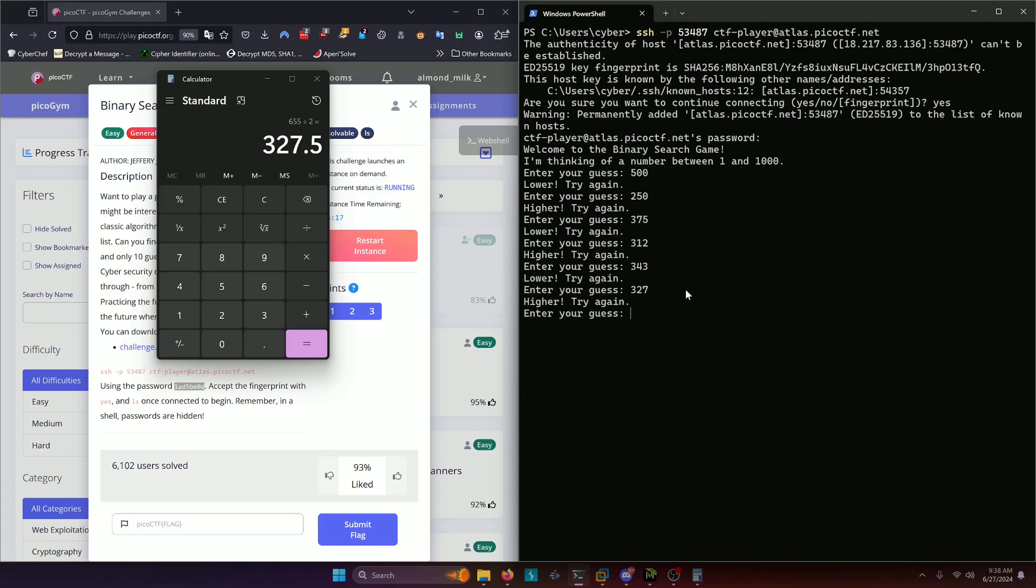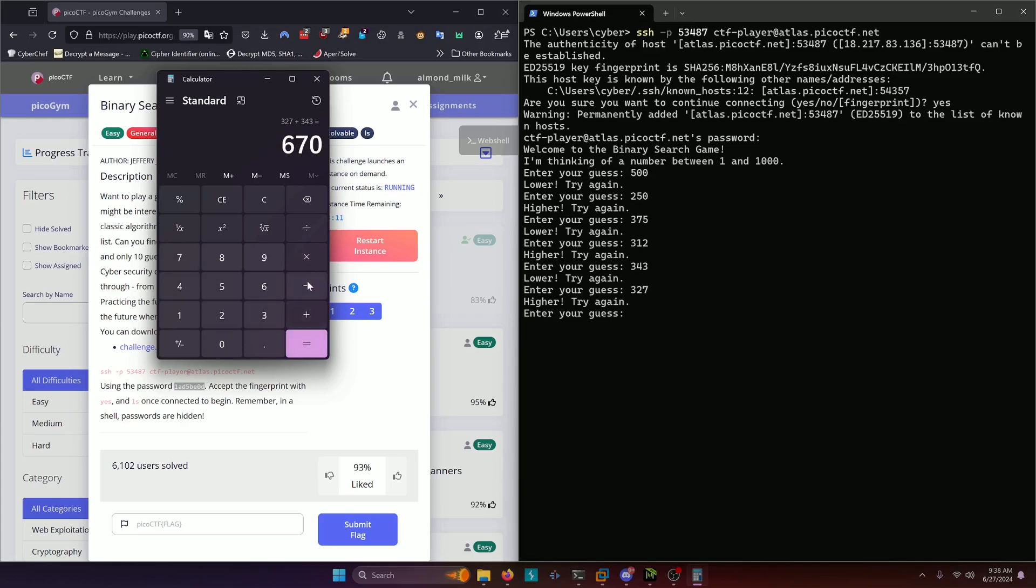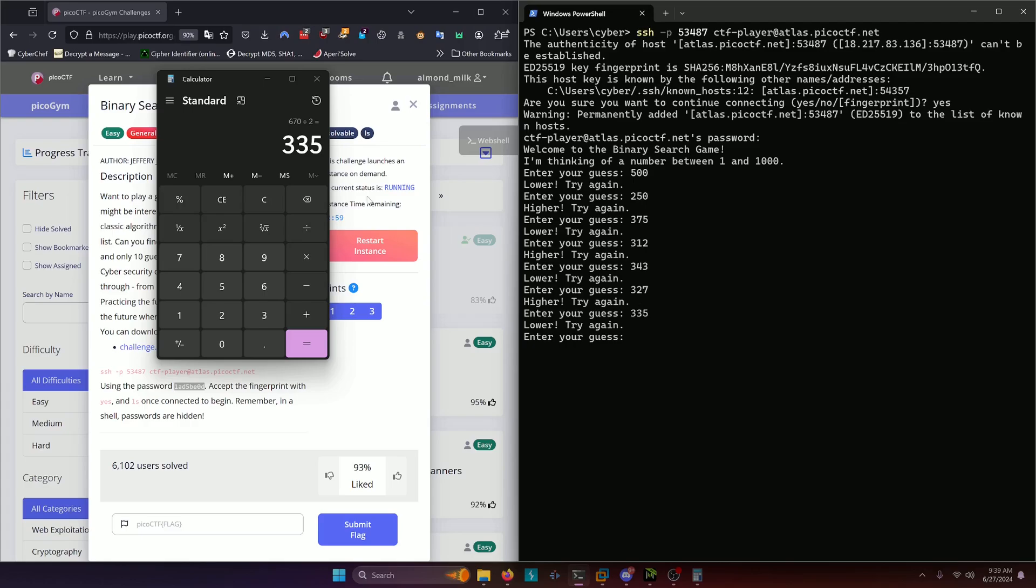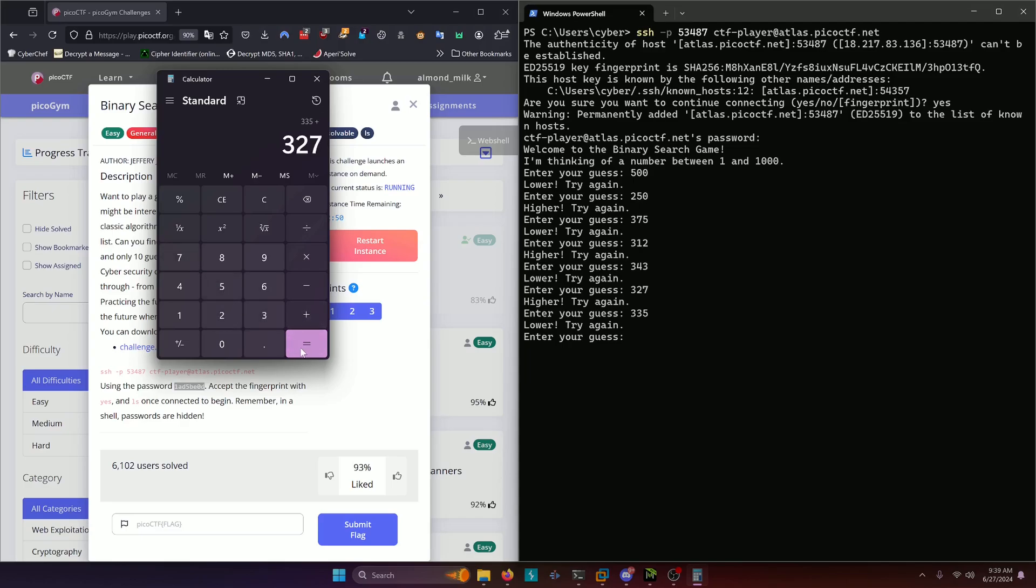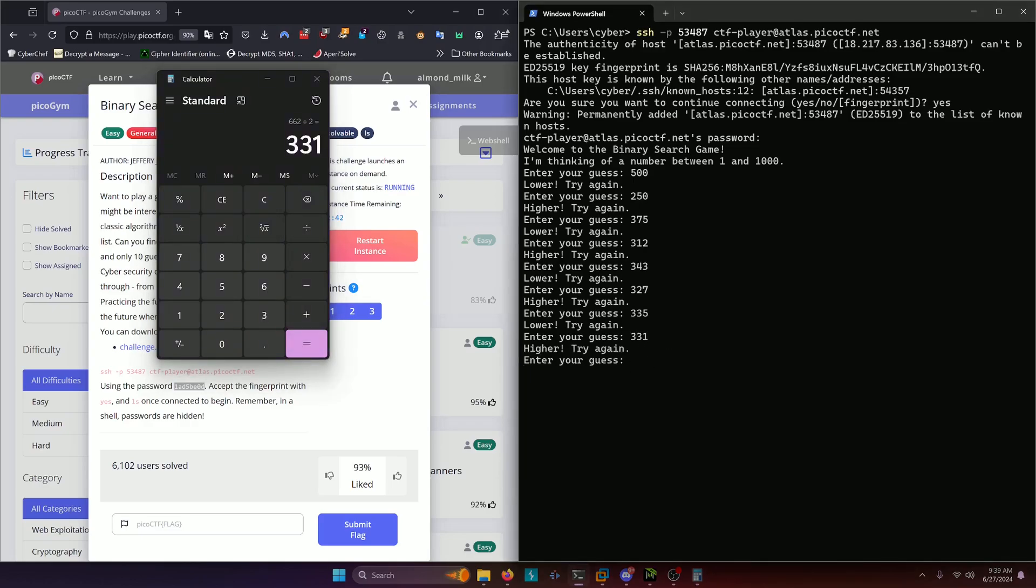So we need to do three twenty seven plus three forty three divided by two. Now we got three thirty five. And now three thirty five is our high end. So we need to add that to three twenty seven. So three thirty five plus three twenty seven equals that divided by two. Three thirty two is three thirty one. Higher.